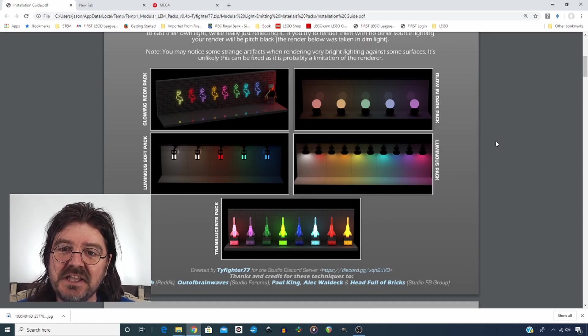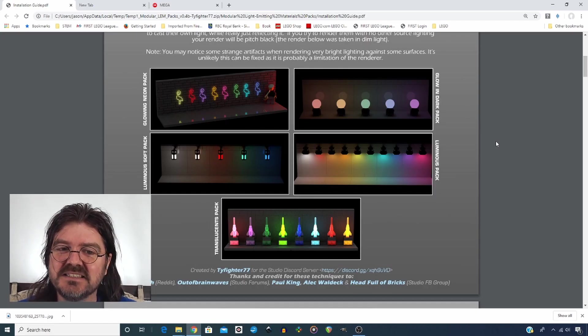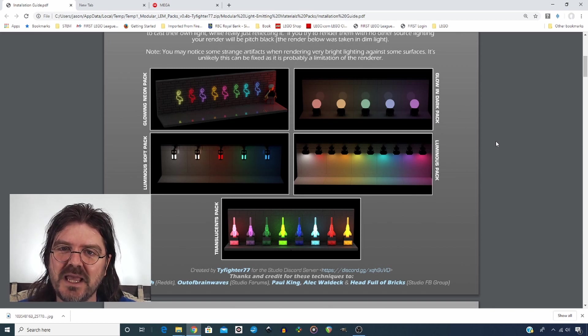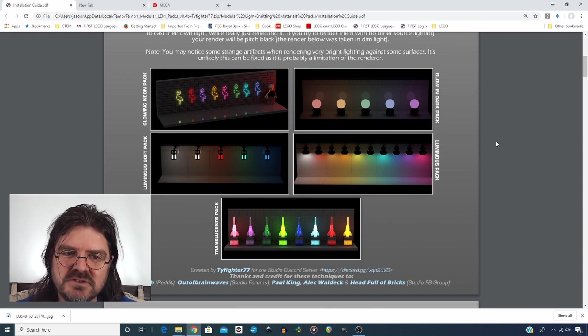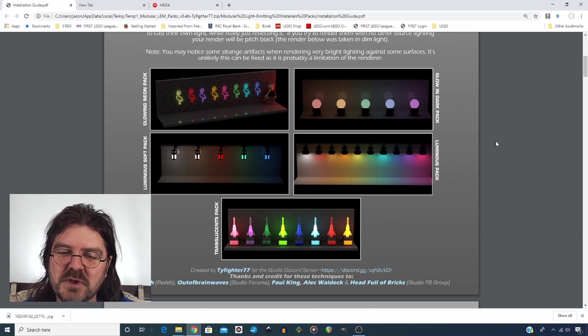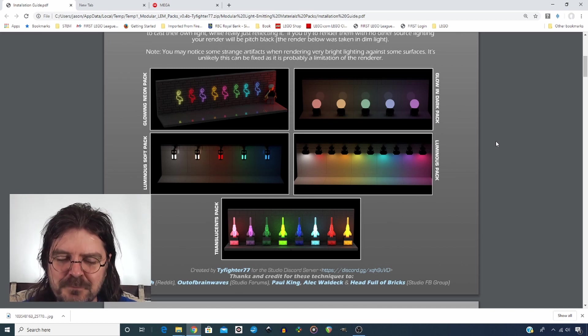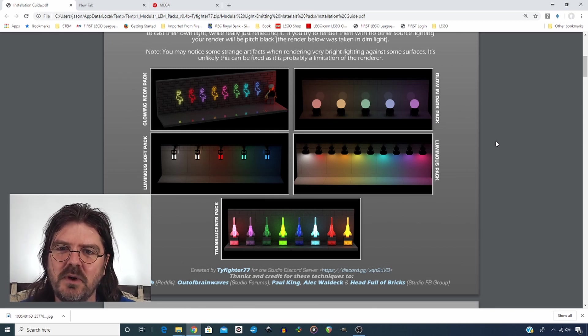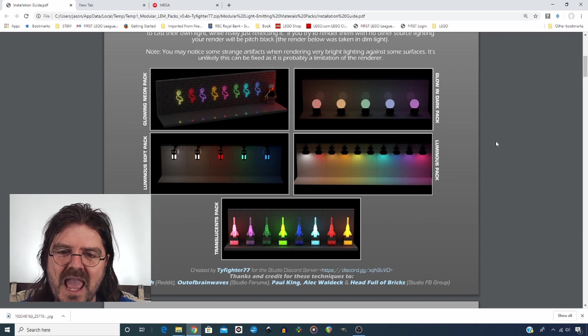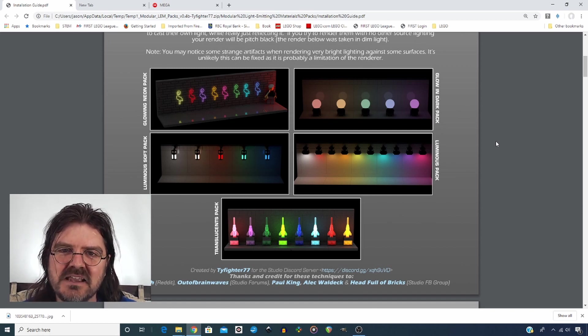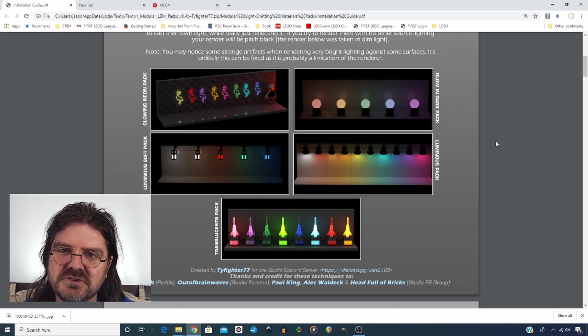Ty Hill has created these amazing five different types of light packs you can use in studio. You can choose to either install them all or pick which ones you want to install. I haven't done any of these yet, so I figured this would be a perfect opportunity to go through and show you how to install these packs. And if there are any issues along the way, I can troubleshoot it as we go.